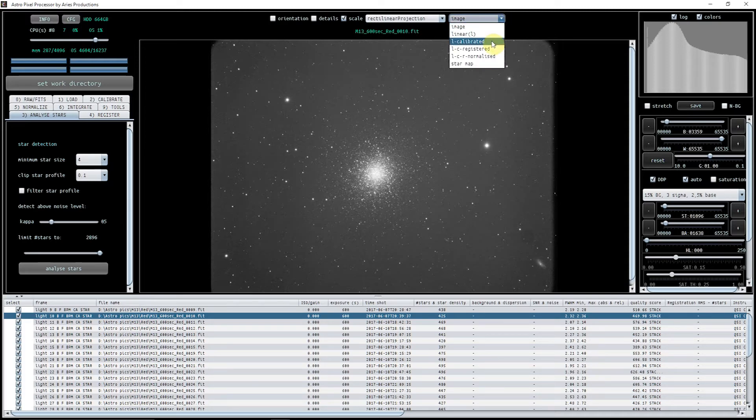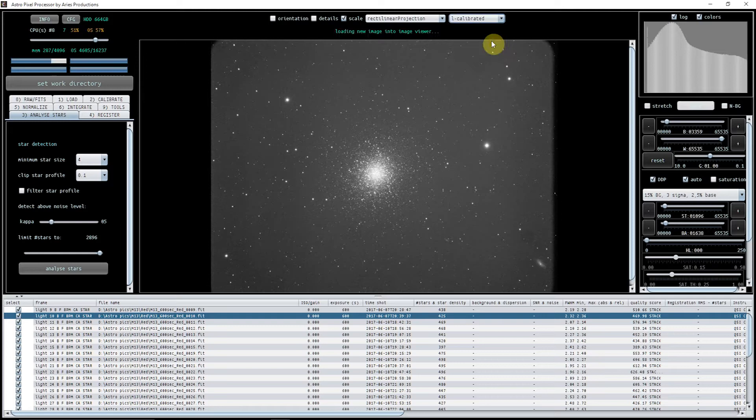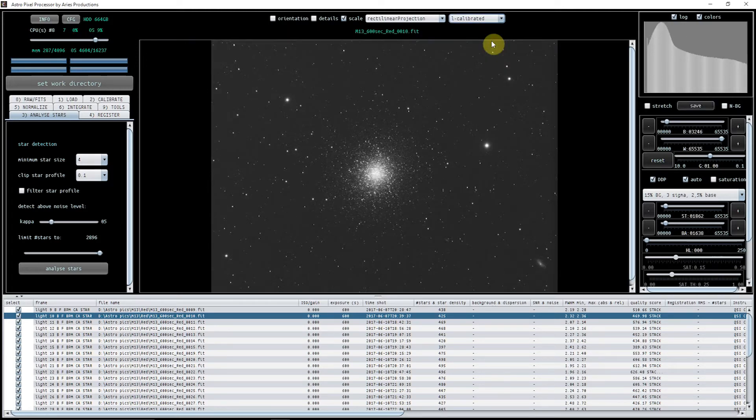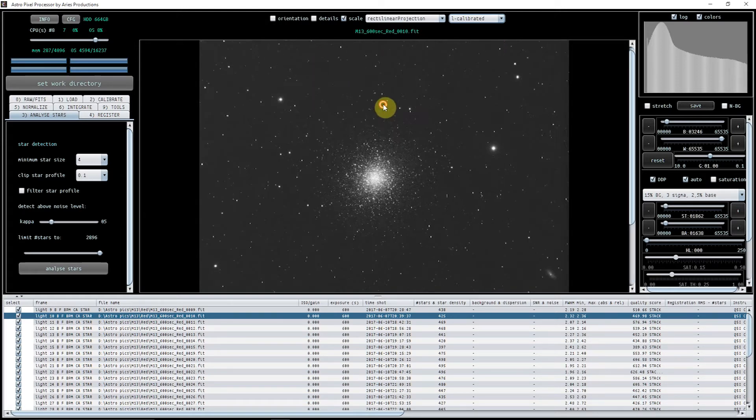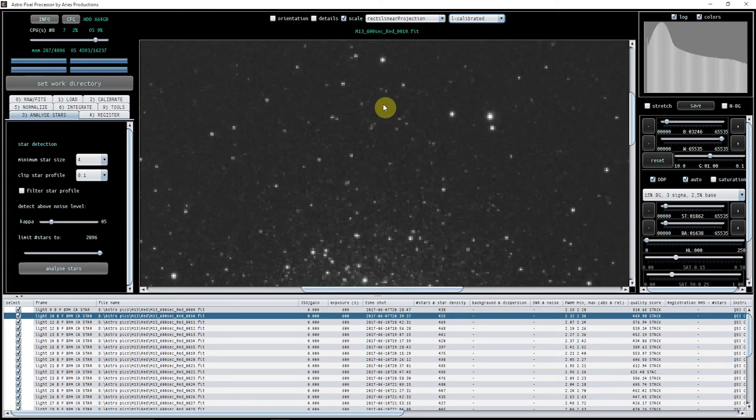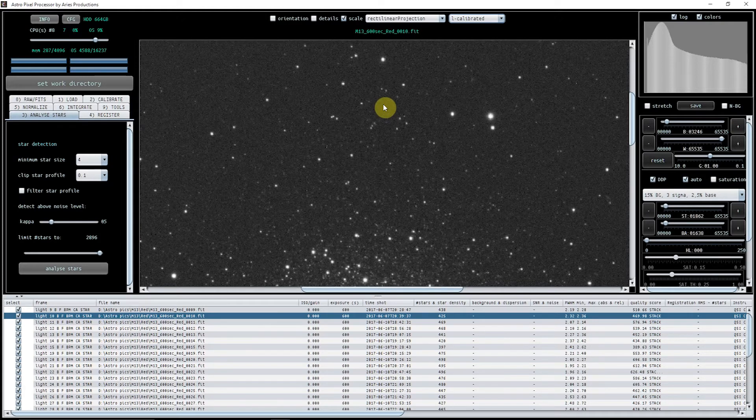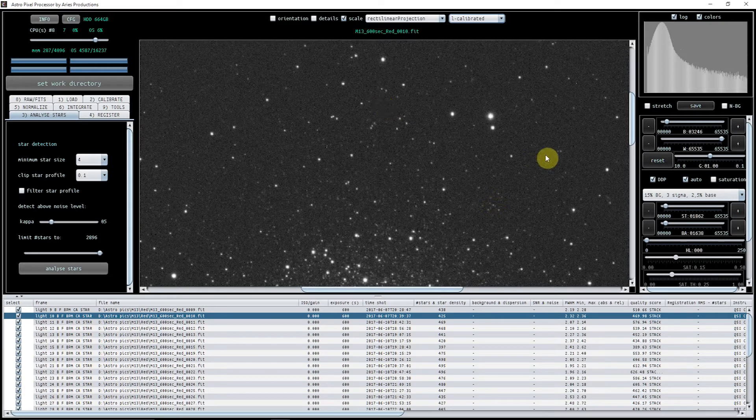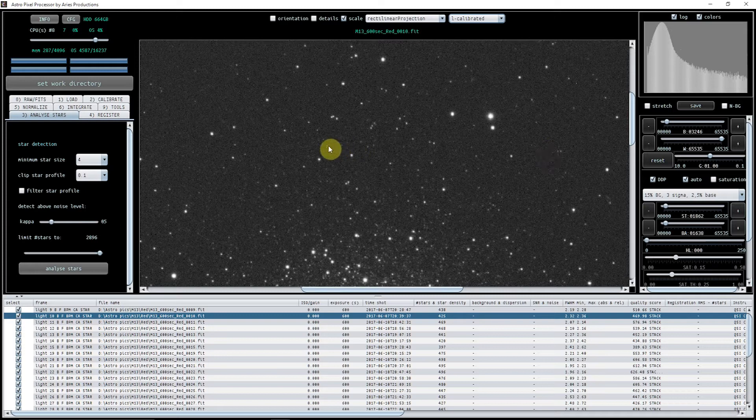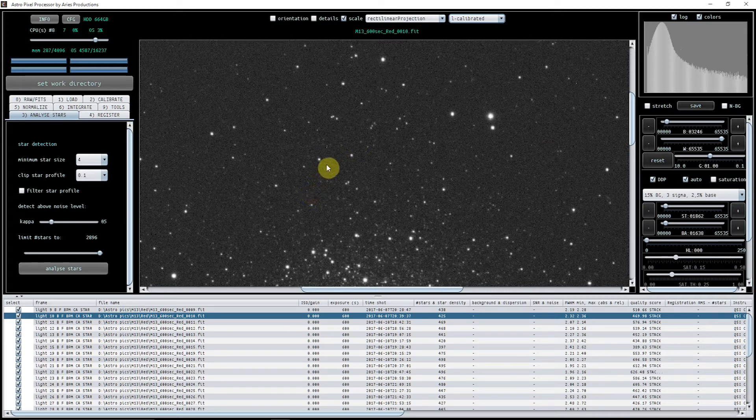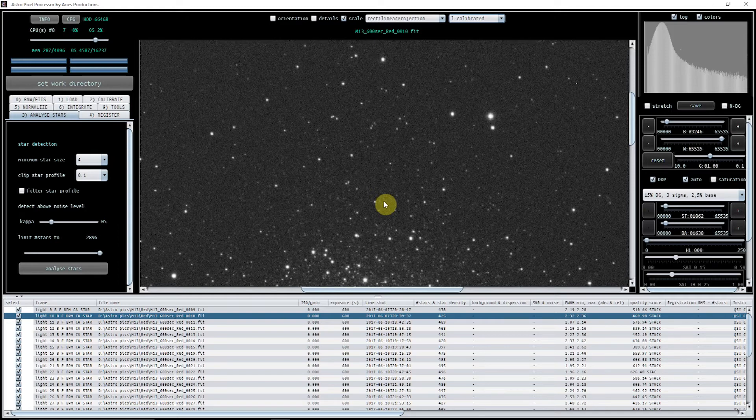And then if we click on L calibrated, I mean this is a great thing to be able to do, you can see that the calibration is working a treat. The vignetting has gone, the edges have gone, and if we just zoom in as well we can see that the bad pixel map has taken out virtually all of the bad pixels. There's a couple of very very small bits and pieces here but I'm quite happy that I'll be able to sort them out a bit later.